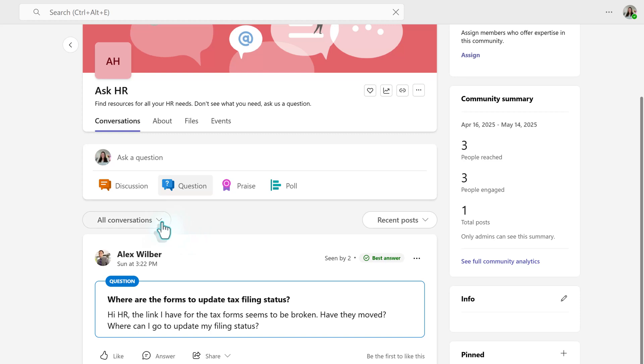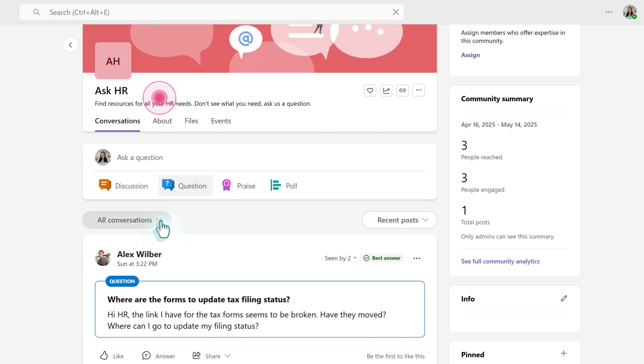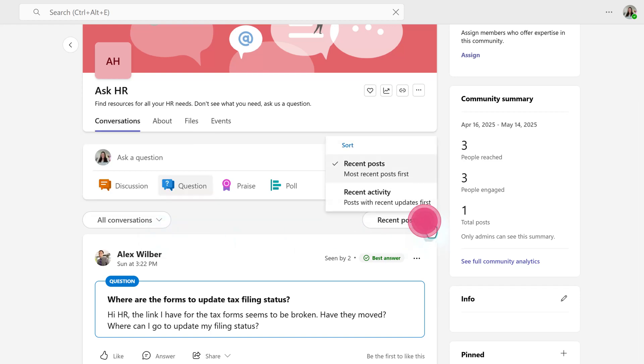And you have a couple filters in order to narrow down and find that information. So first, we have this All Conversations drop-down. When you select that, you have additional choices such as Only See New Conversations, See All Questions, Questions with No Marked Answer, or Questions with No Replies. The drop-down towards the right-hand side of the screen allows you to sort by Recent Posts or Recent Activity.